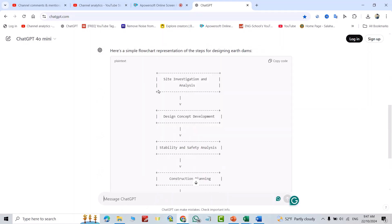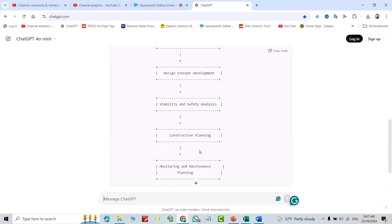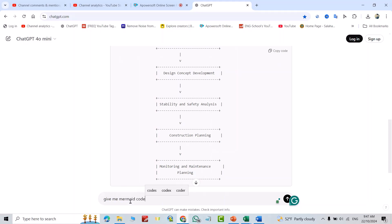Good, that's the flowchart for the above steps. Now just ask to give me Mermaid code.